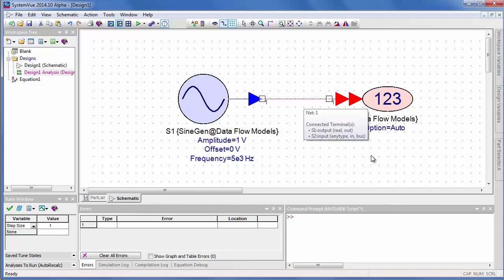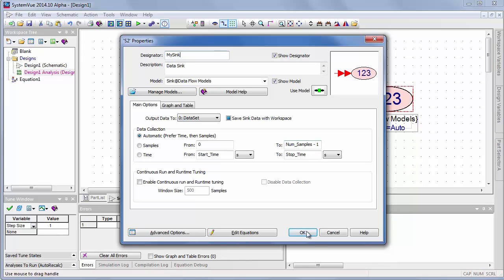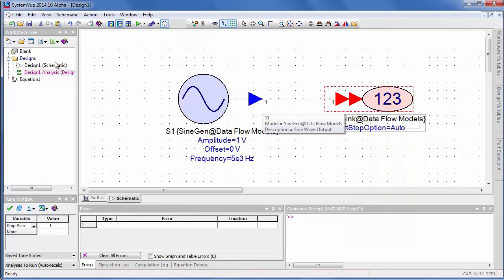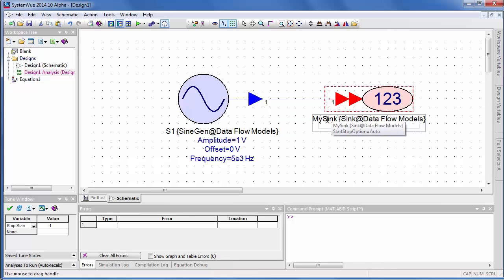If I double-click and look at the reference designator and change it to my sink, it doesn't have to be numeric. I can rename this so that when I simulate, this collects the data, and the data appearing at this node shows up as my sink.